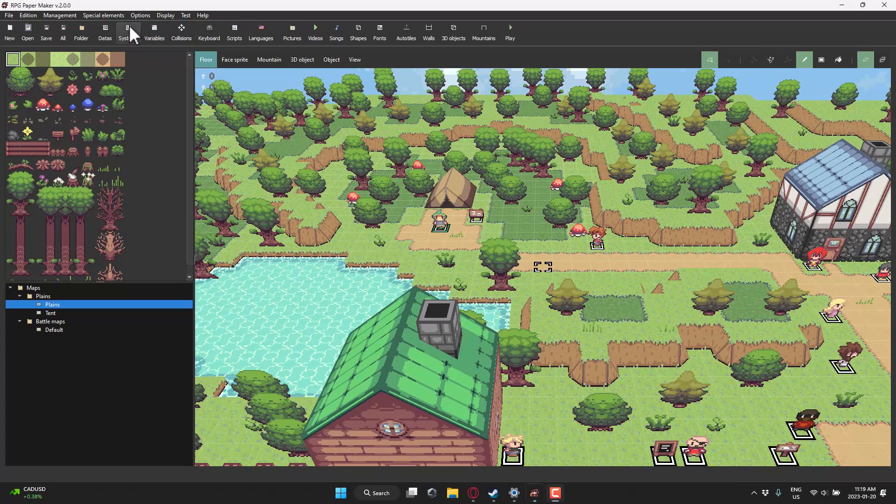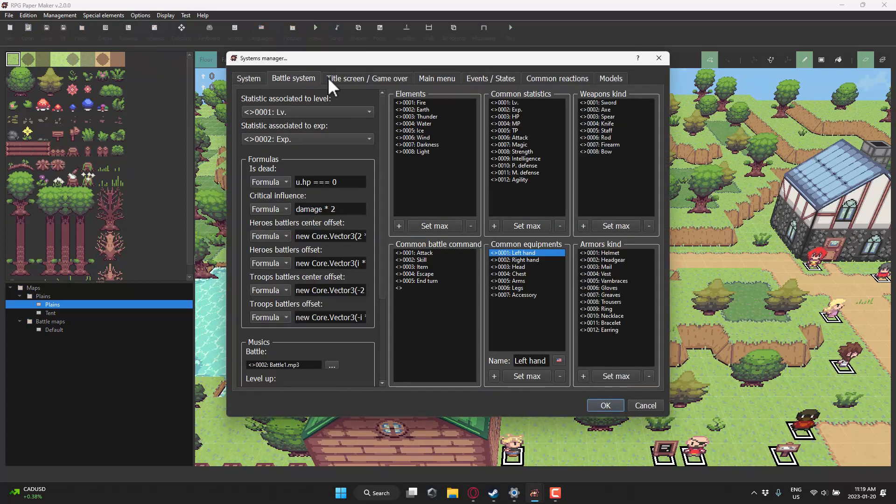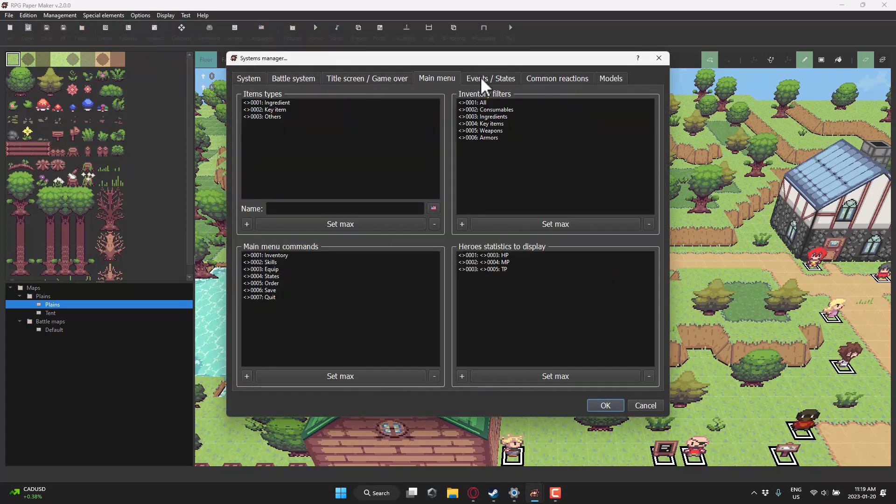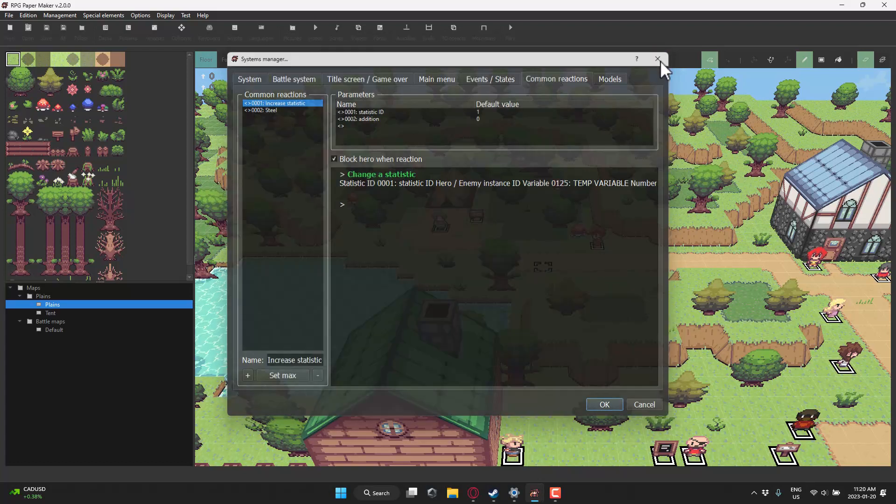We also have systems in place here. These are things like your battle system, title screen, main menu, events, variables in the world, and so on.